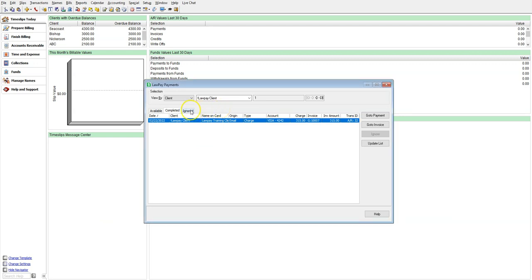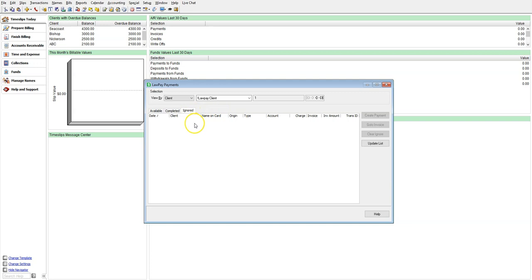The Ignored tab is for any transactions you have specifically chosen to ignore using the Ignore button over here on the right side. You may have transactions in your LawPay account appearing under Available, but have nothing to do with Timeslips. You can choose to ignore them in Timeslips. This will have no effect on the transactions in LawPay and will still be visible and untouched in your LawPay account online. So you can work with those transactions manually as you wish.